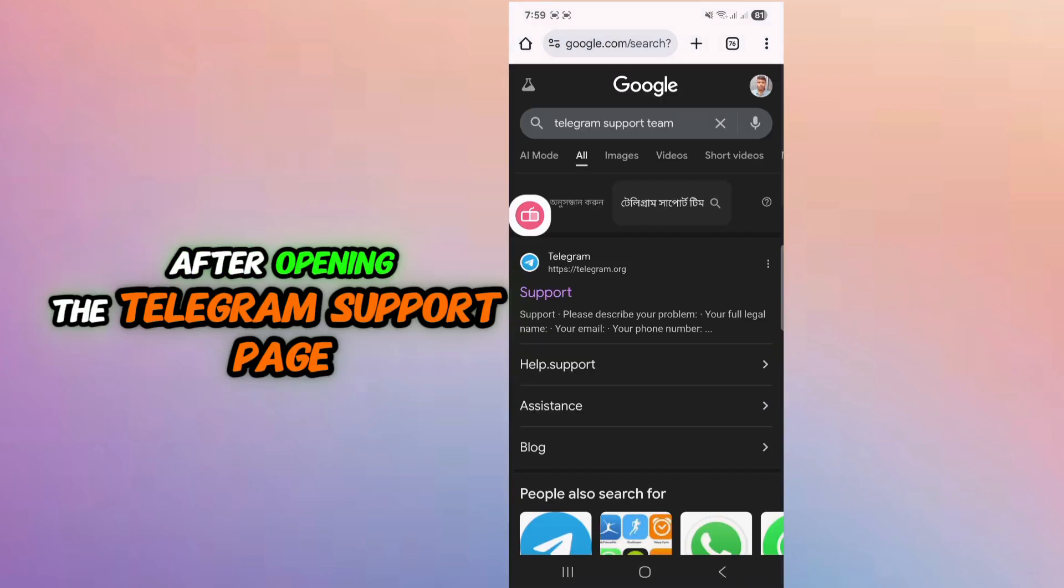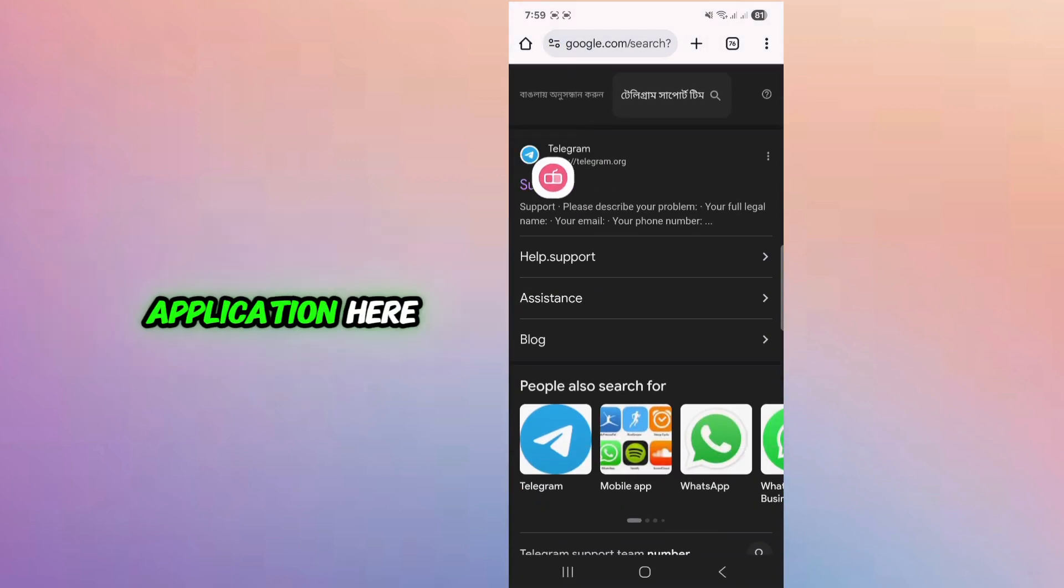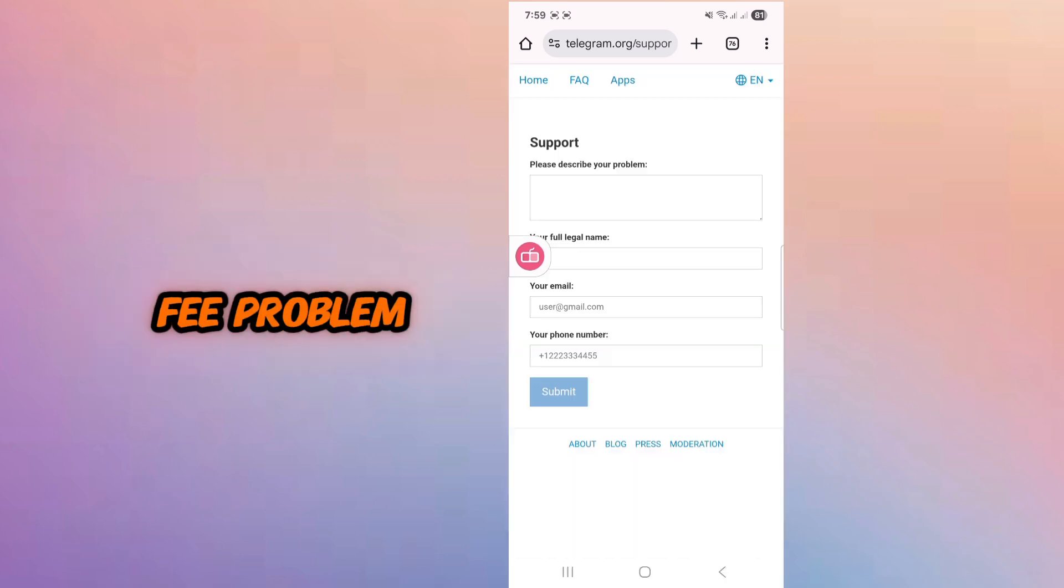After opening the Telegram support page, you need to make an application here to solve your Telegram SMSP problem.